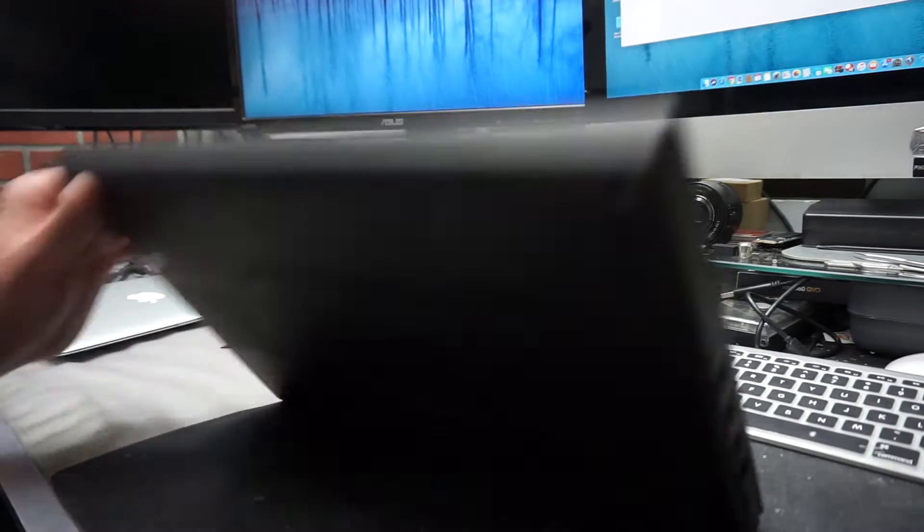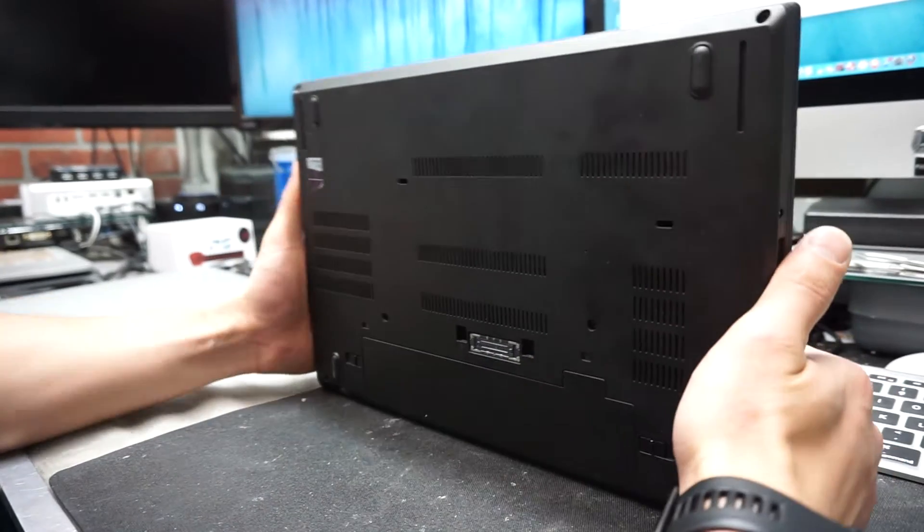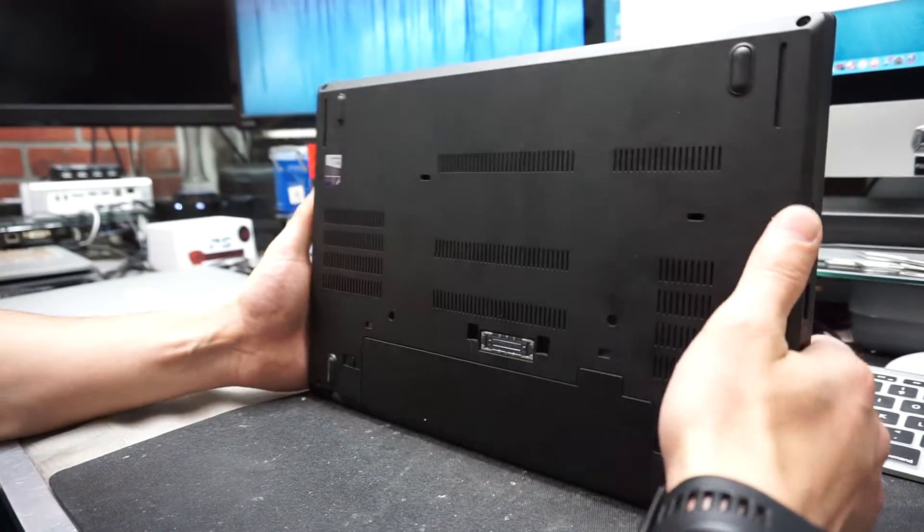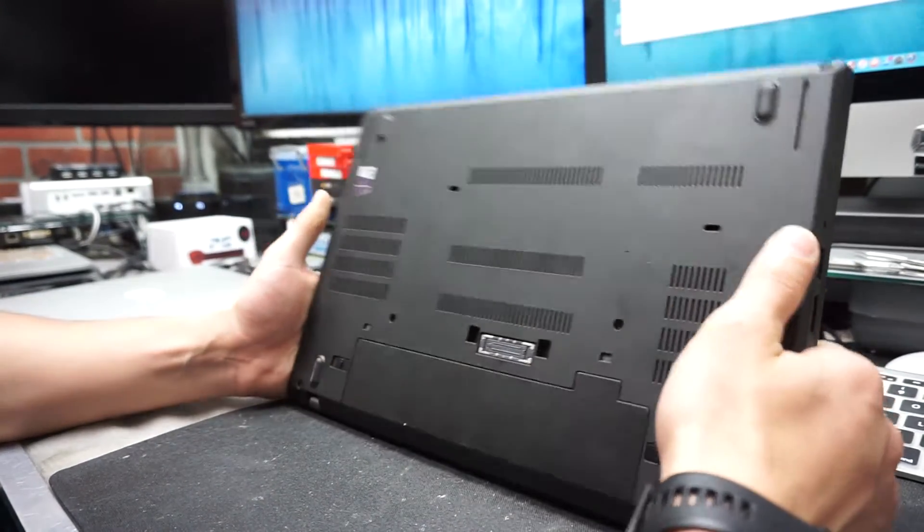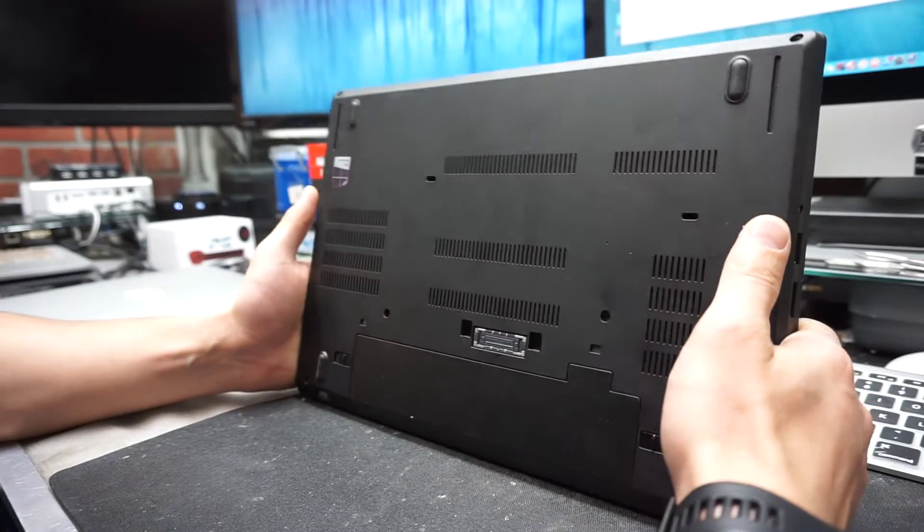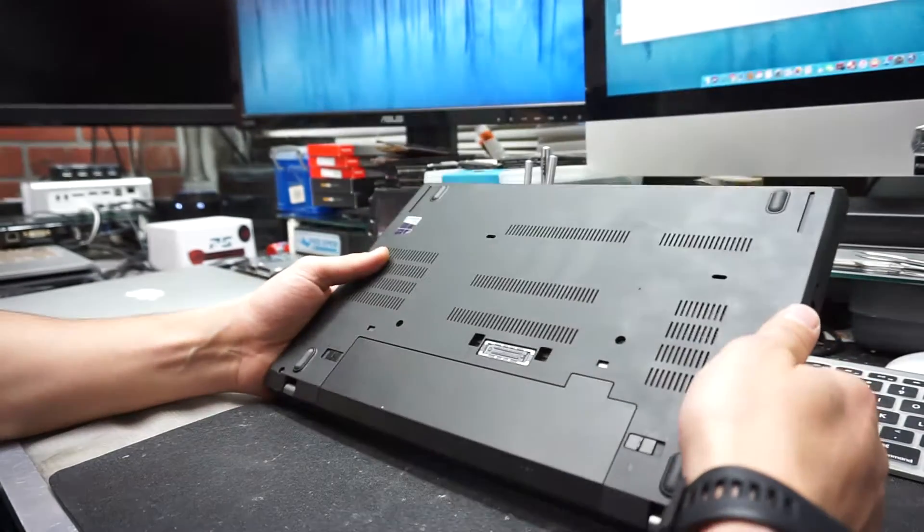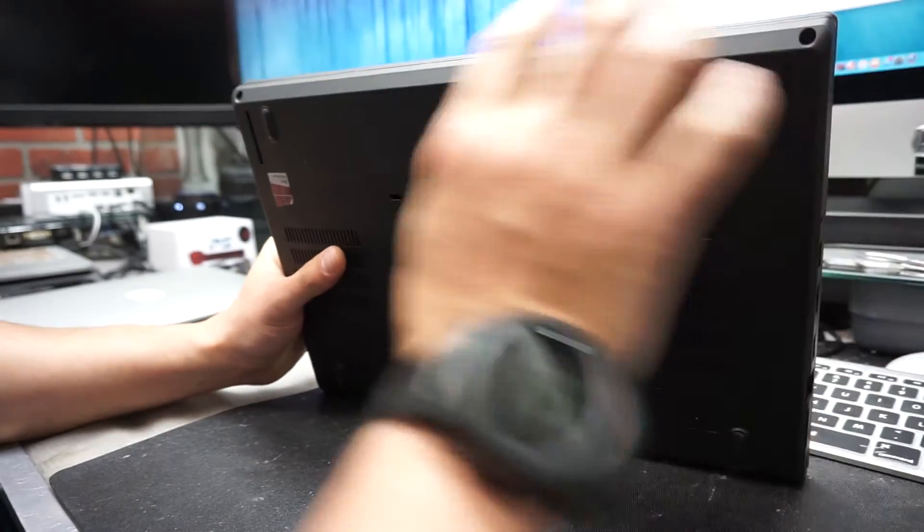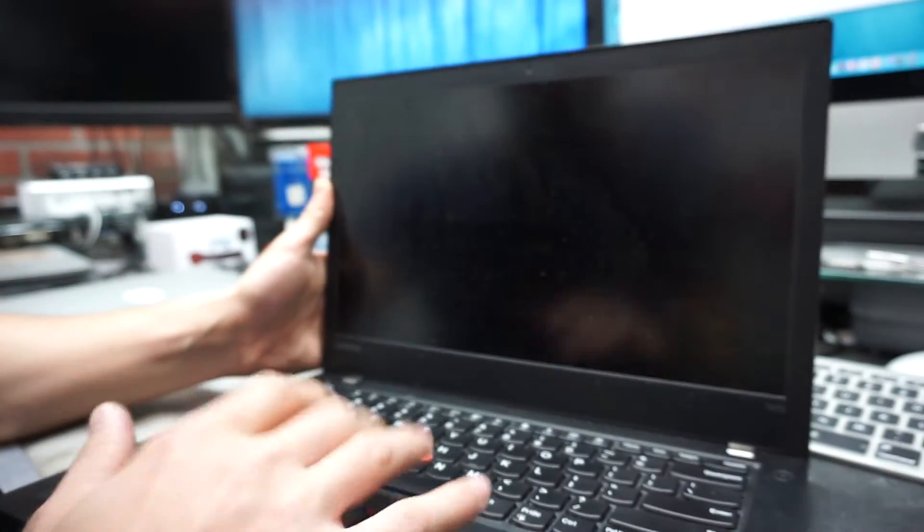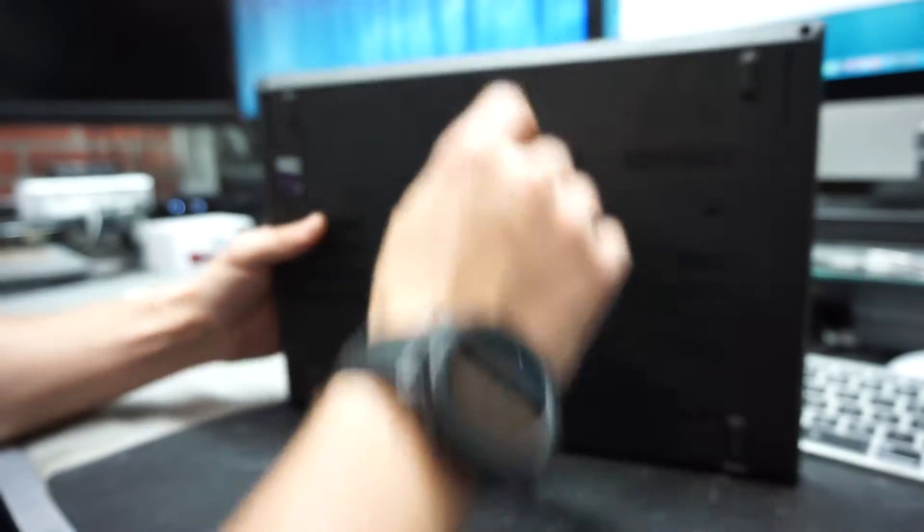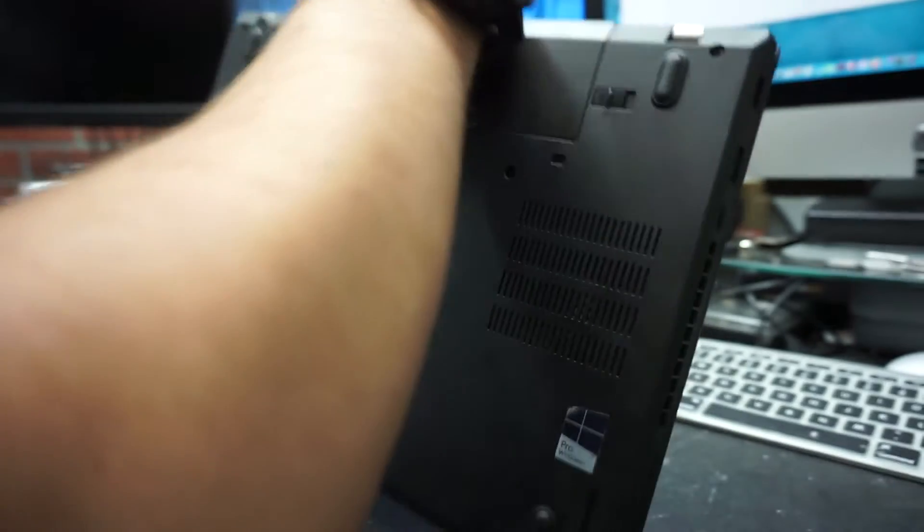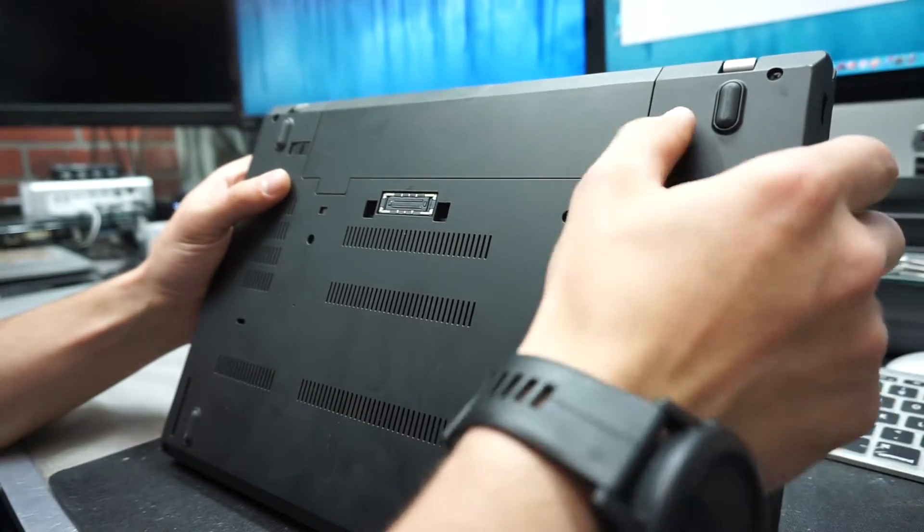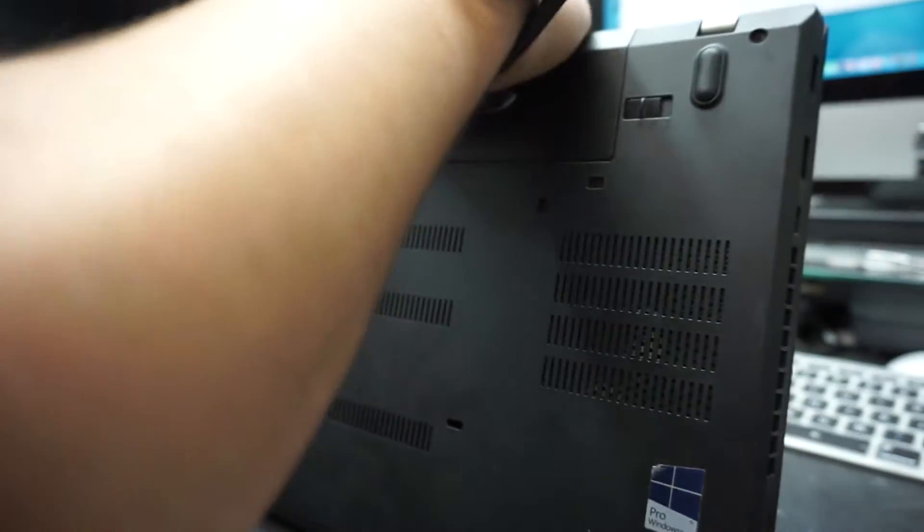Before you start to work on anything on your computer, make sure you disconnect the battery, or if that's not possible, make sure the computer is completely off. This computer looks like it has a removable battery.